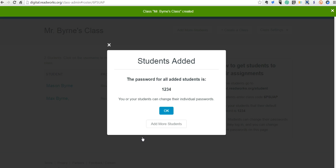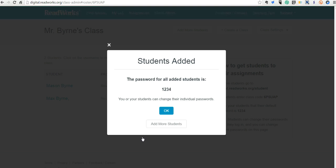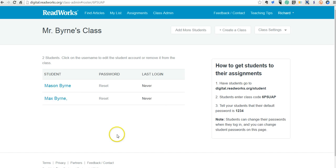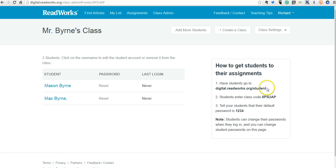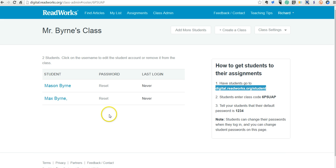And now you can see here we have a password for all the students, which they can change when they log in for the first time. So we can see here that Mason and Max have never logged in. Now, to get them to log in, we'll have them go here, and then they'll enter the class code. So let's see what that looks like for the students.